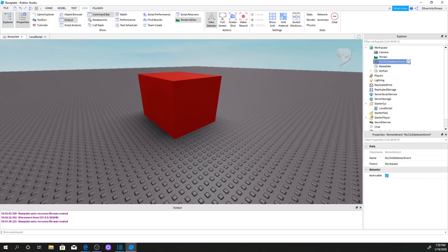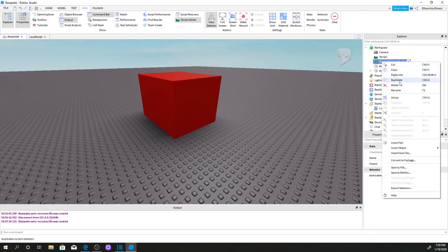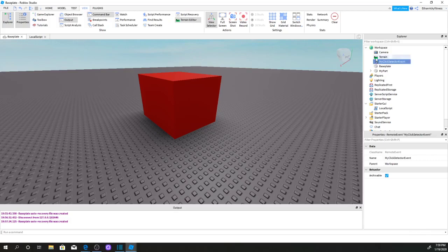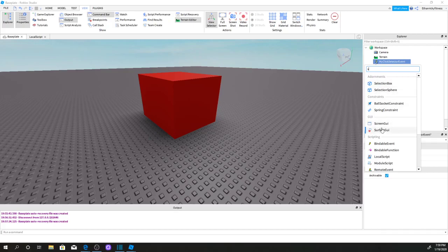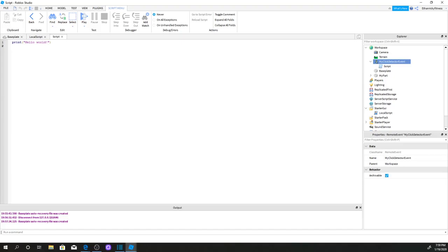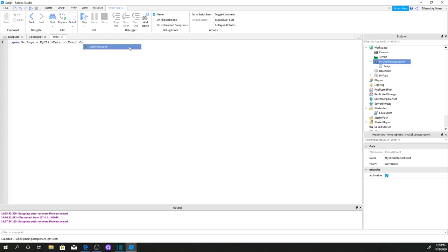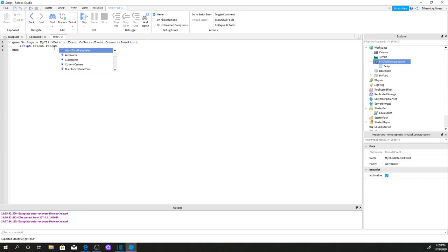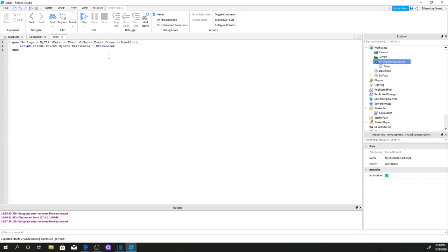Now go to MyClickDetectorEvent and add a Script by clicking the plus sign and searching 'Script'. Inside the script we write: game.Workspace.MyClickDetectorEvent.OnServerEvent:Connect(function() — then script.Parent.Parent.MyPart.BrickColor = BrickColor.Random() — end). This is the part where we change the brick color to a random color using BrickColor.Random().